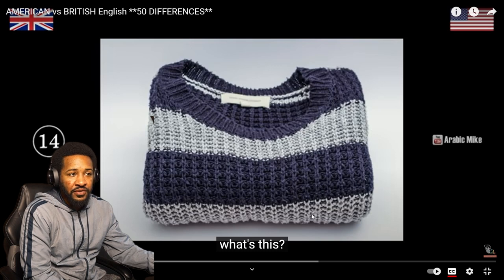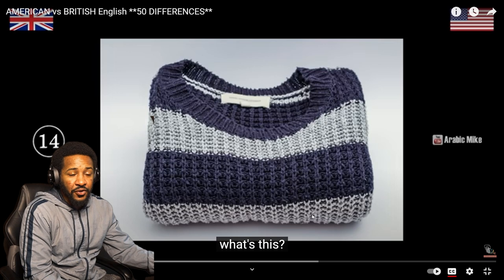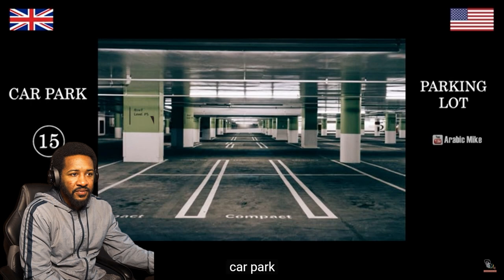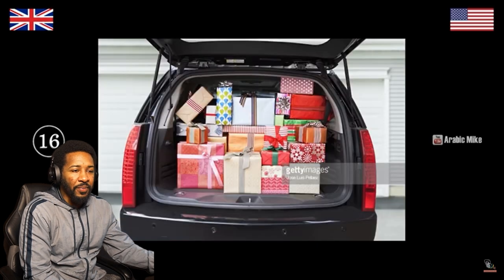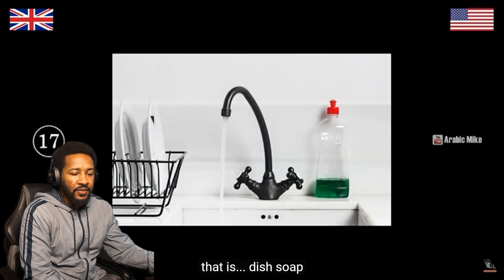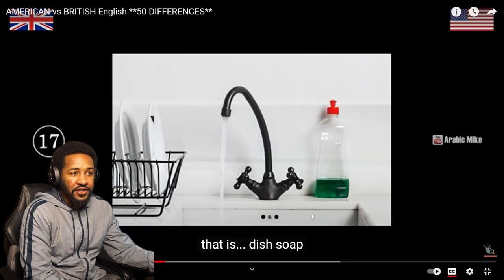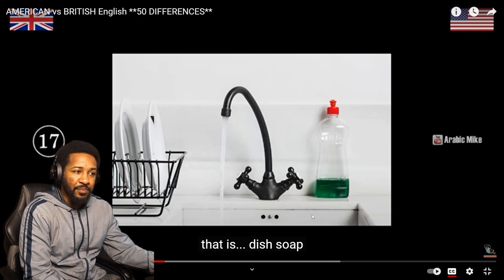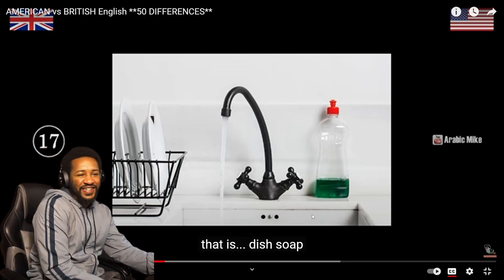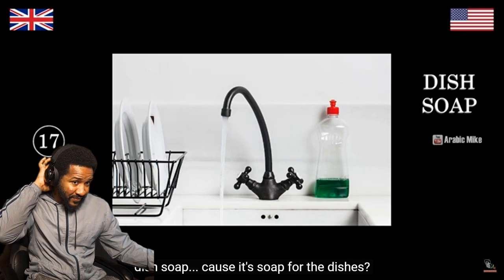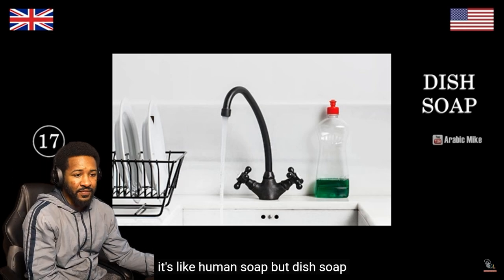What's this? That's a sweater — a sweater, a jacket, a crew neck — that's a sweater. Jumper. That's a parking lot. Car park. Car park, parking lot, whatever. That is a trunk. Boot. That is soap — a faucet, a sink. Dish soap. Soap for the dishes — it's like human soap but dish soap.